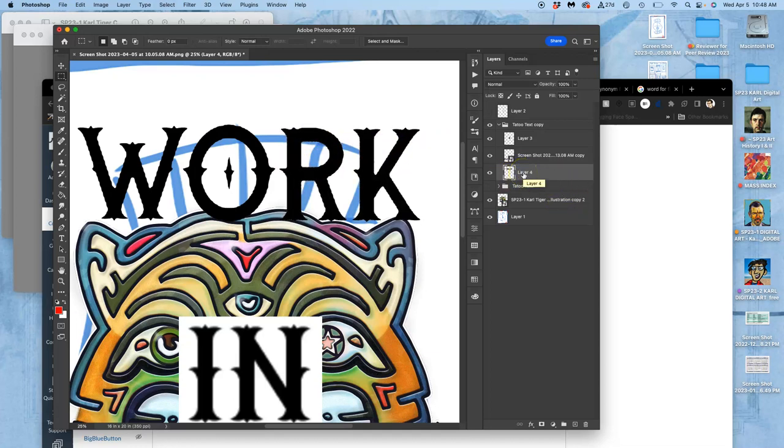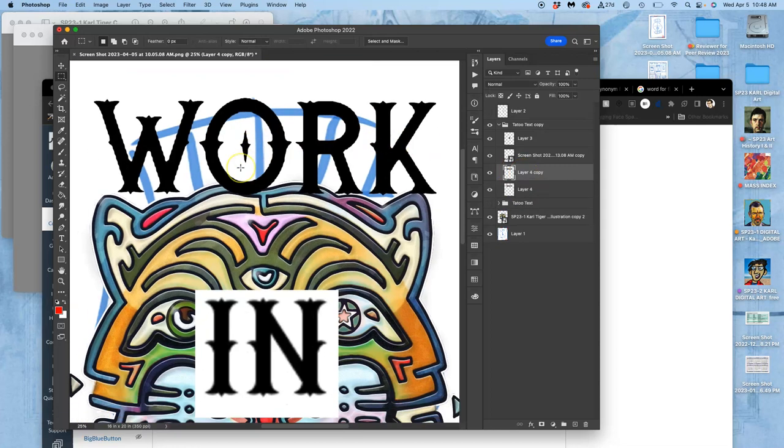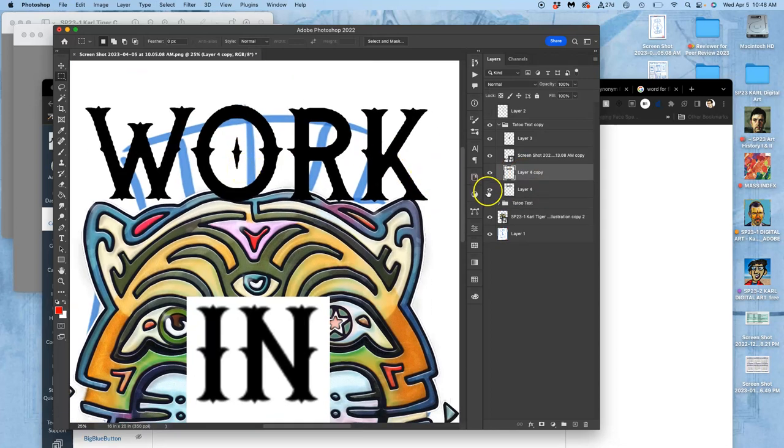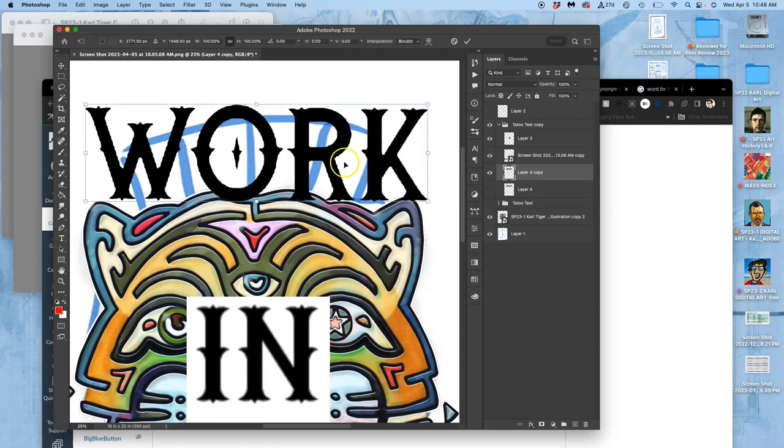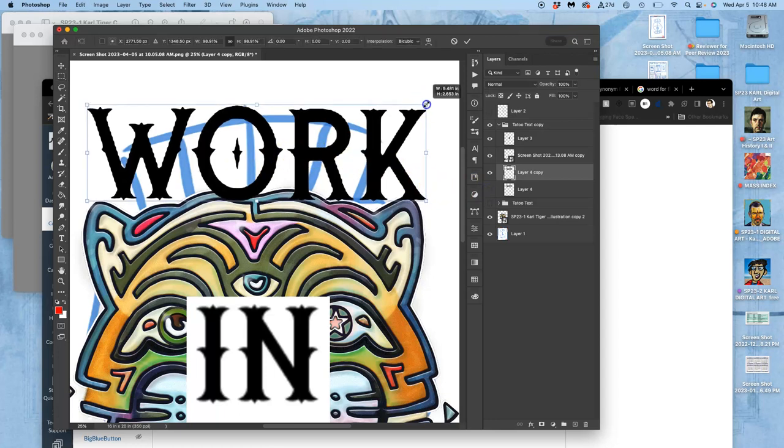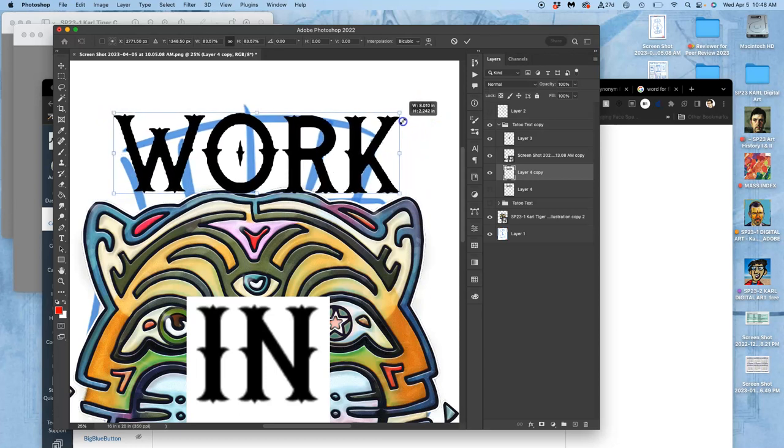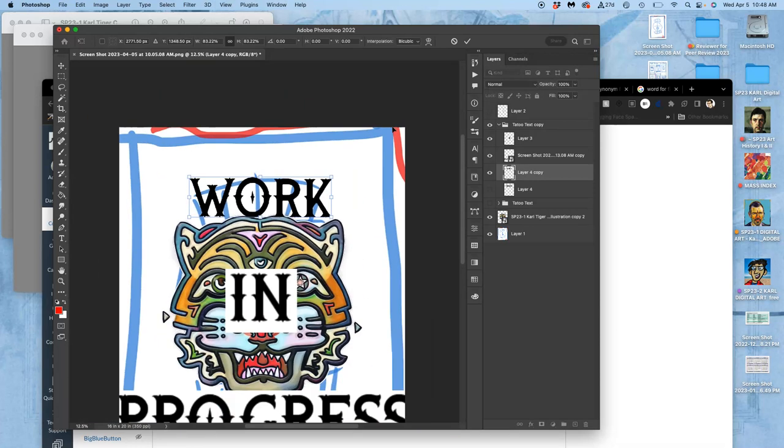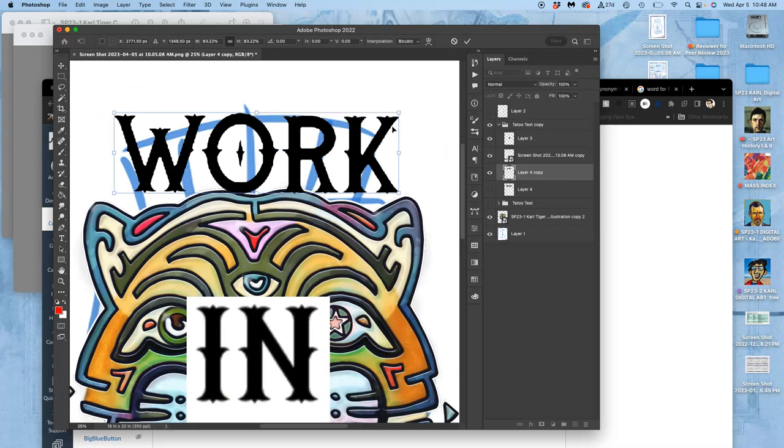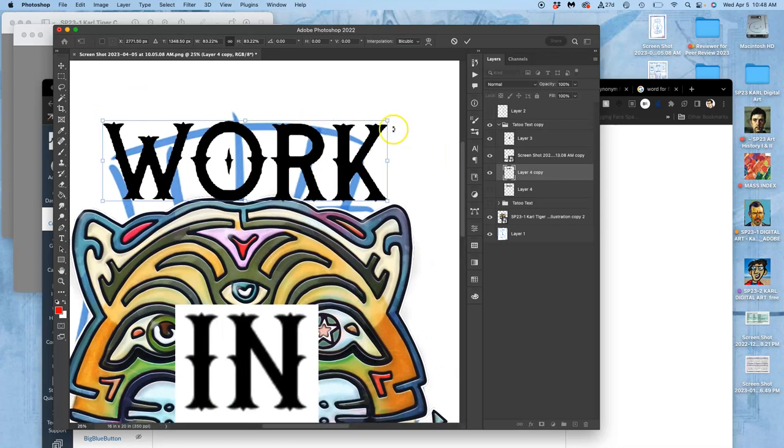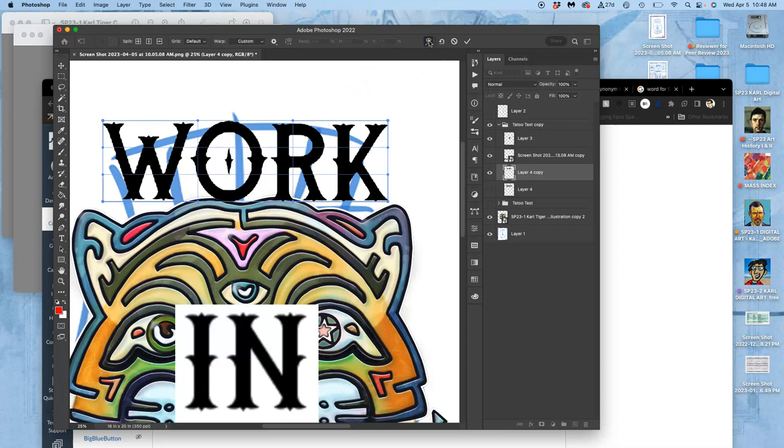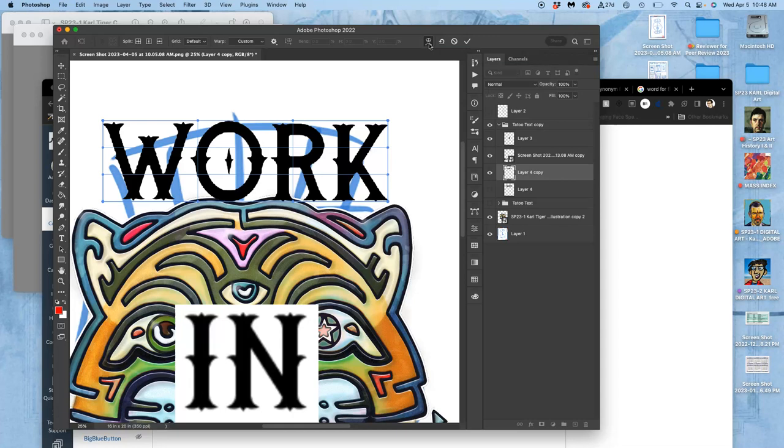And I want to play now on this duplicate with scaling it and fitting it in between the ears of my illustration there. Okay, and one thing I can do is the Arc tool. So this is a specialized kind of warp tool. And you can use it on type within Photoshop as well, but you can also just use it on a layer.